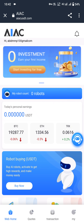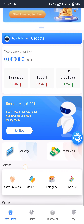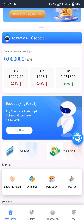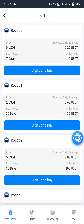If you scroll down you will see robot buying USDT by artificial intelligence. The robot activates to get high rewards and make money easily. Robots are very efficient and accurate. You must buy any robot. Click on buy now. Let me show you the robot list.